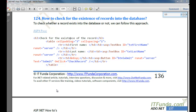In this how-to, we are going to learn how to check for the existence of records in the database. This is frequently used when you have a login page and you are asking for a username and password from the user, and you want to check whether that user exists in your database or not.